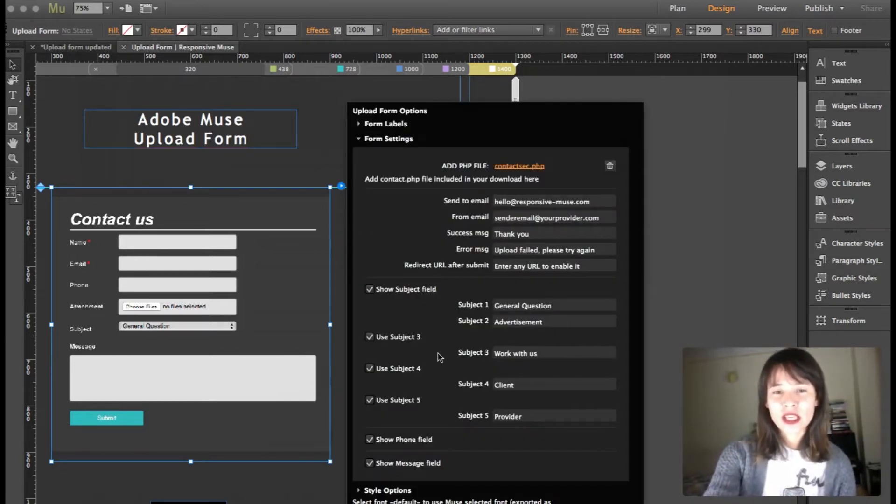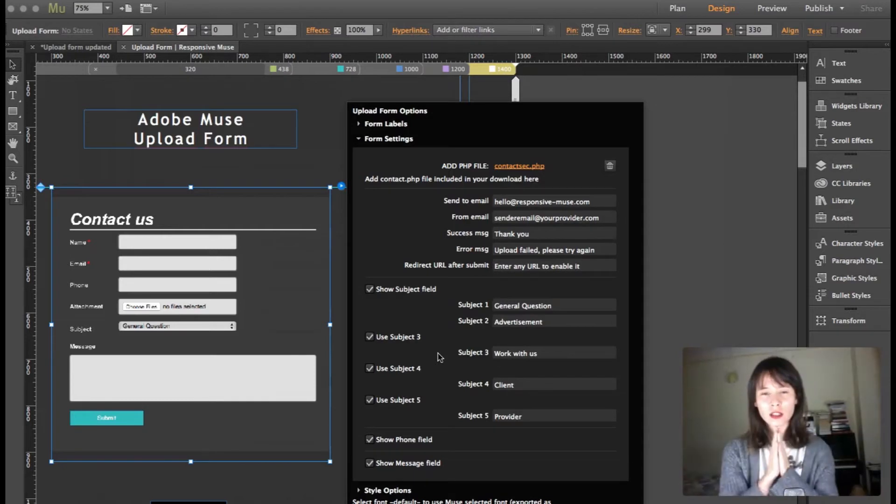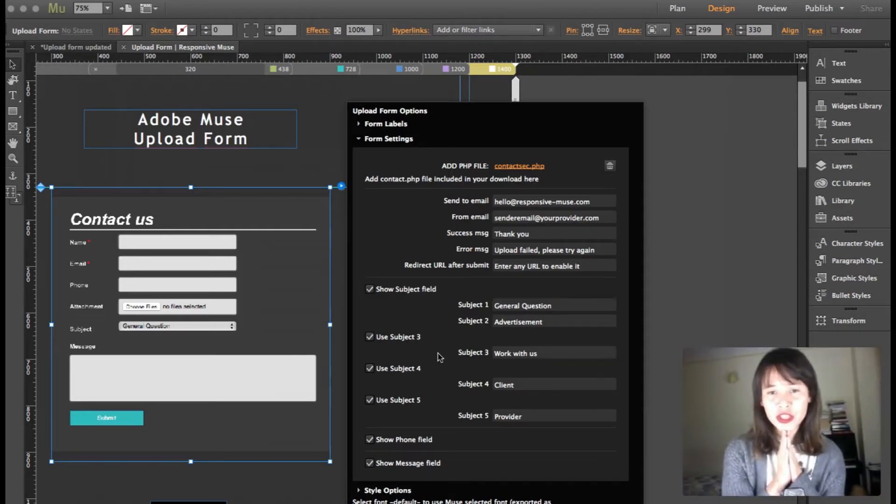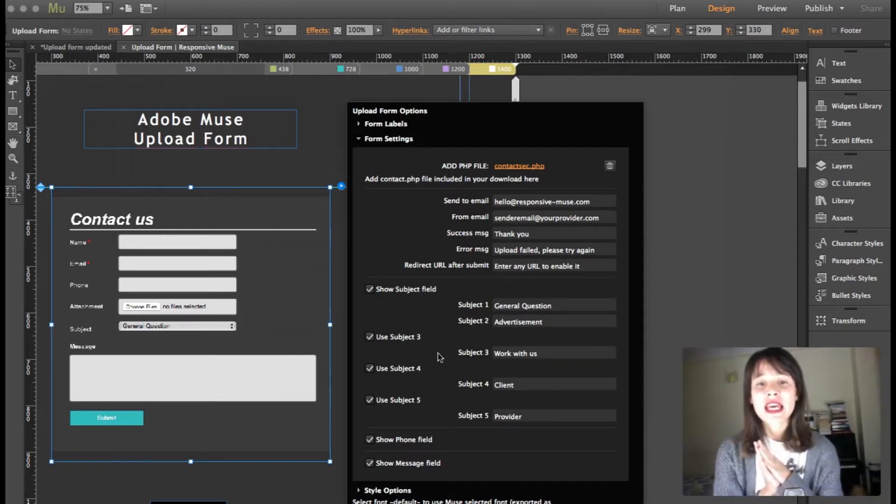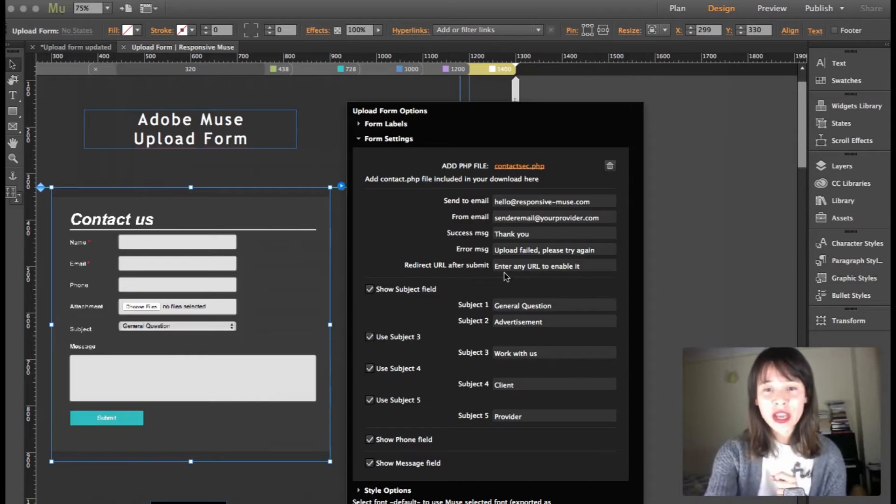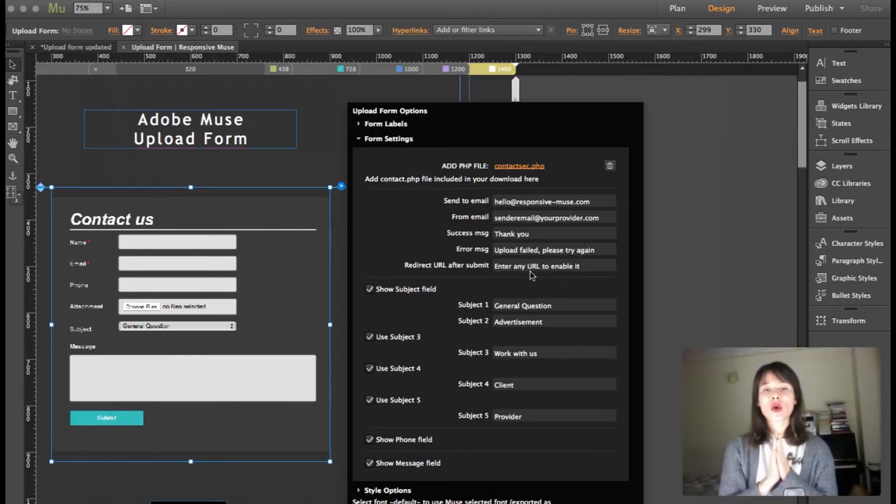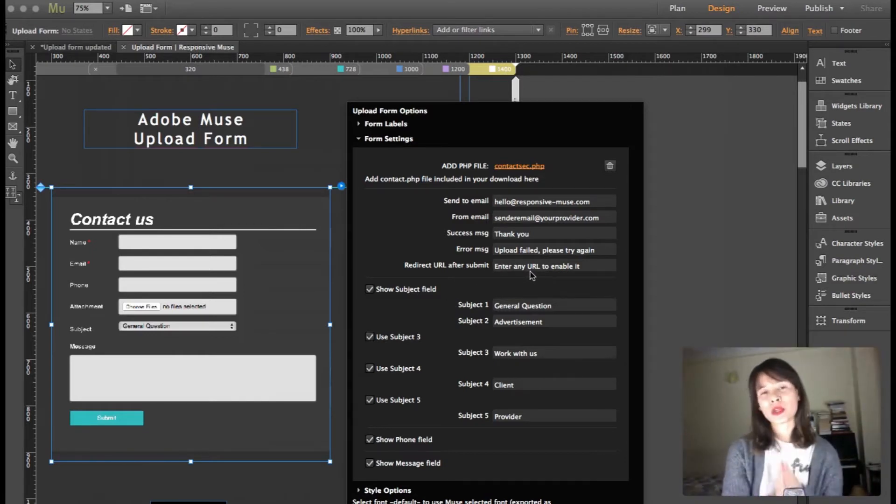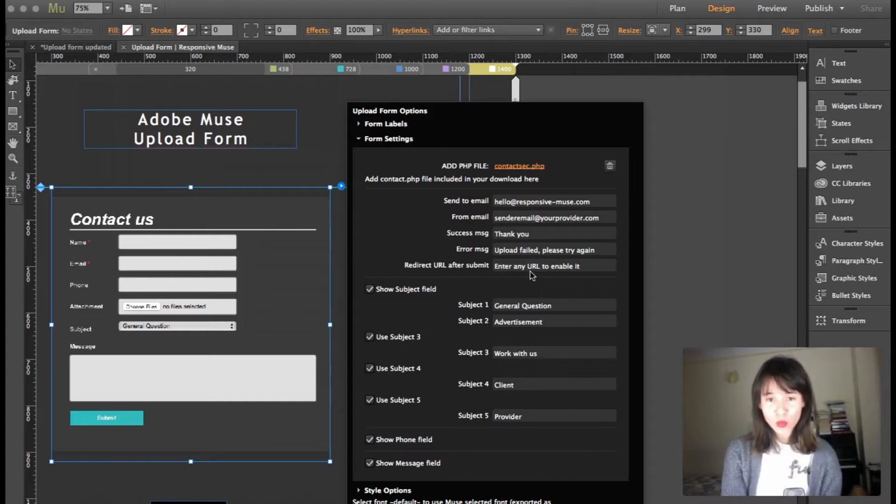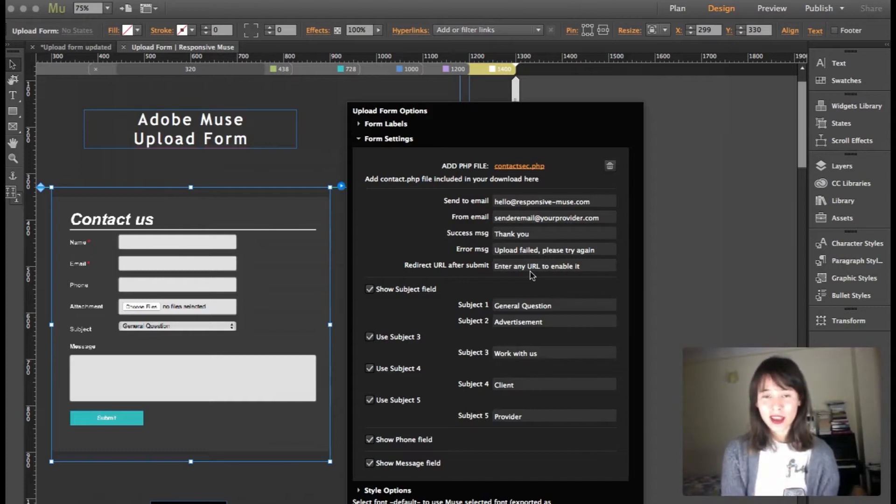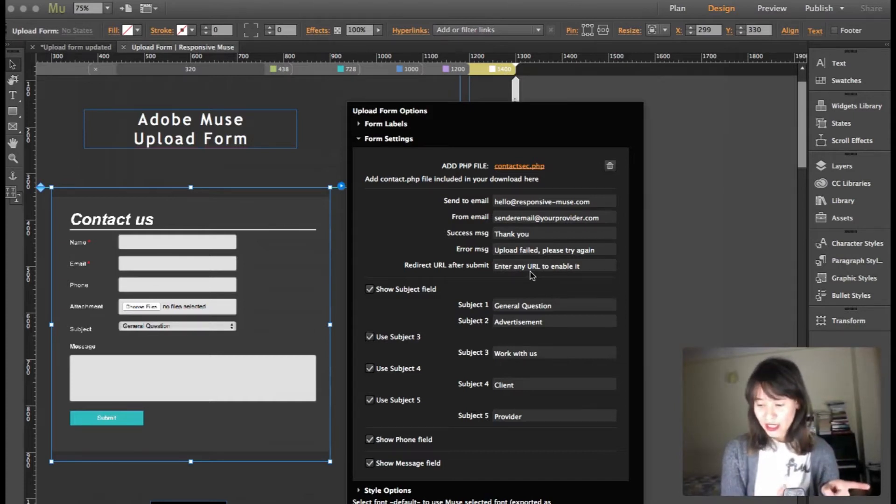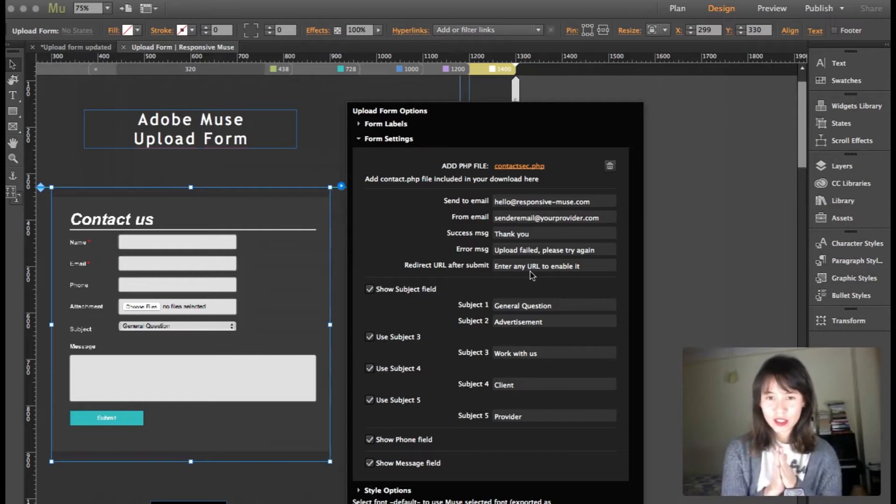Here in form settings, a new feature is that you can actually enter any URL so the users will be redirected once they've submitted the form. That's the first update.